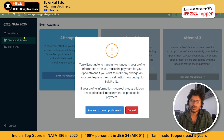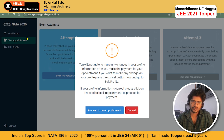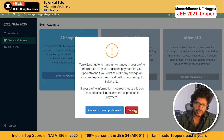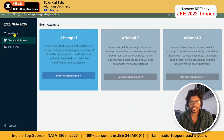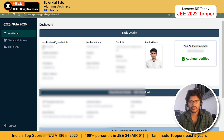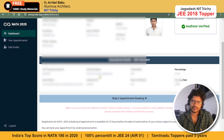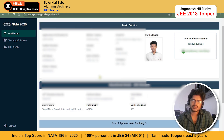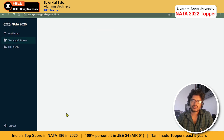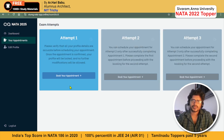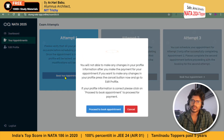Select Book Your Appointment. Do make sure that you have given all the details correctly before you actually book the appointment. If you want to verify, click Cancel and go back to the dashboard to check — there are chances you might have made mistakes. If so, go to Edit Profile and correct them. Once you are confirmed that all details are correct, go to Book Your Appointments and click on Proceed to Book Appointment.